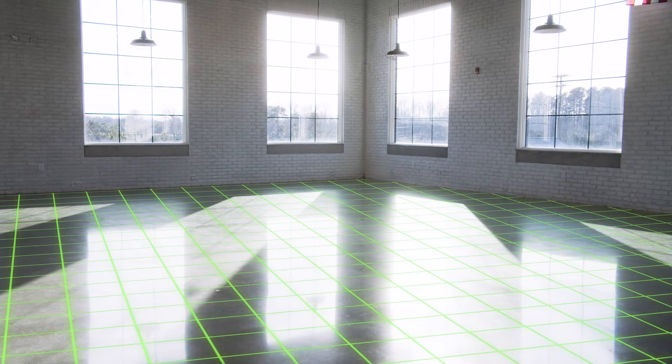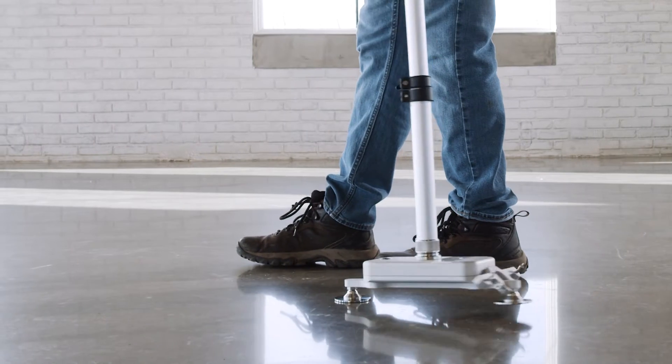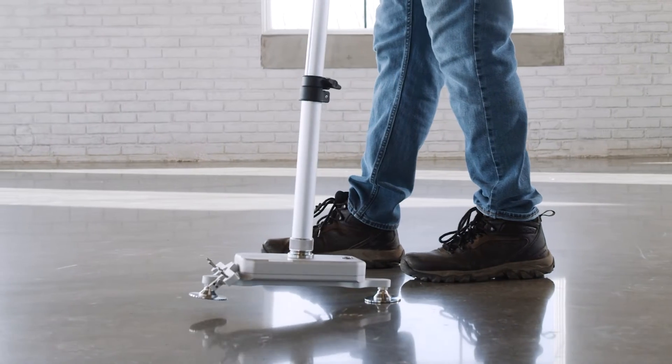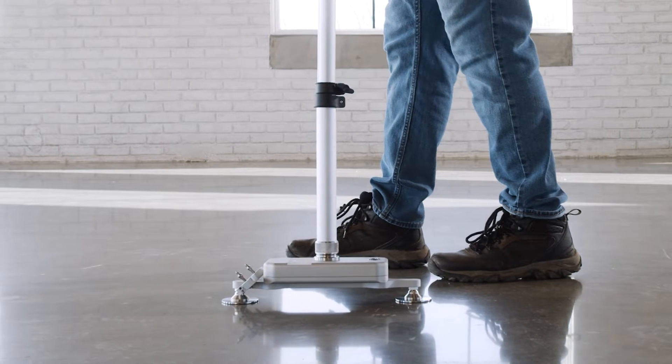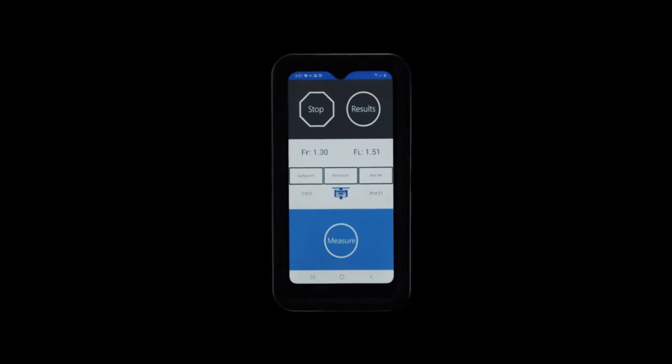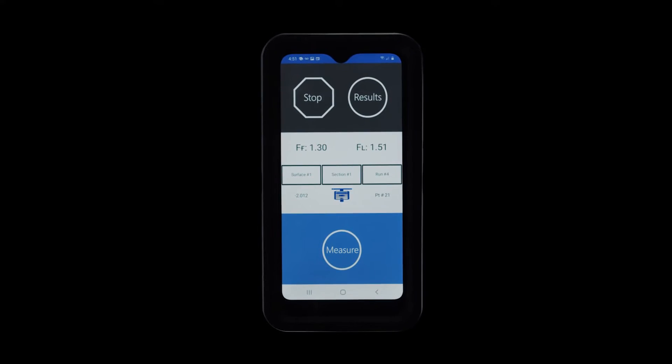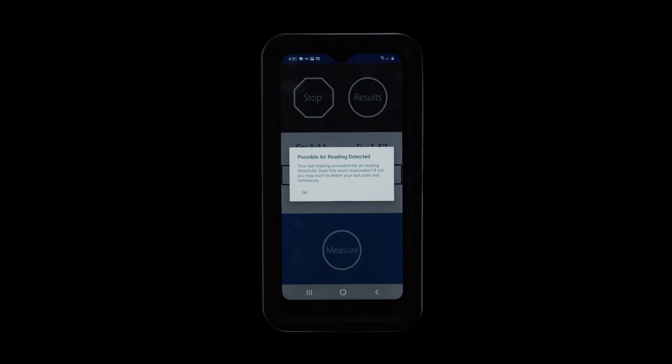We have introduced features such as error reading detection. Basically, this error reading detection will alert the user — it appears that perhaps you're taking a reading error, do you want to proceed or retake that measurement value. This gives the user the opportunity to correct any mistakes in situ, or while they're taking the data.